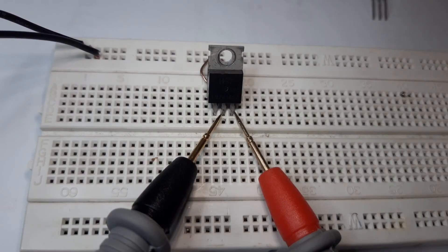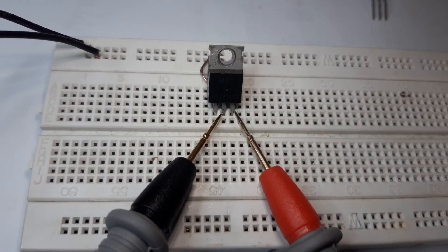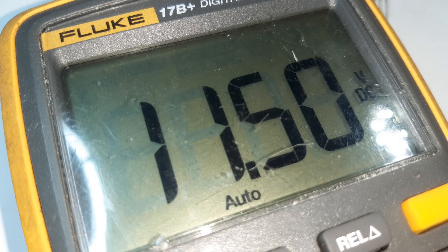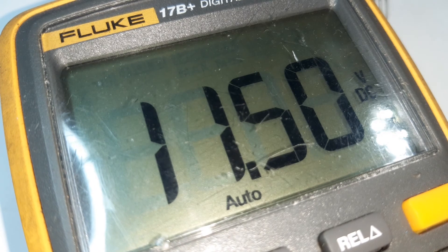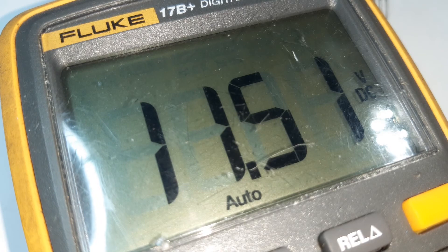As you can see, we only got 11.5 volts which is very low compared to the 15 volts that we are expecting.